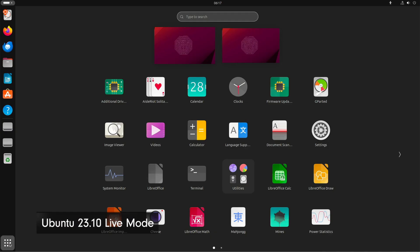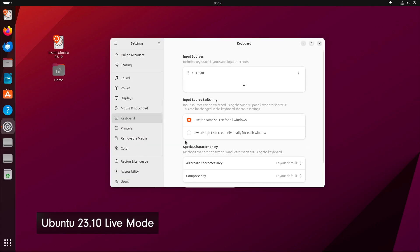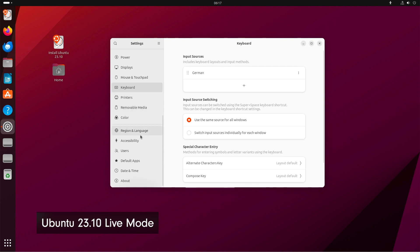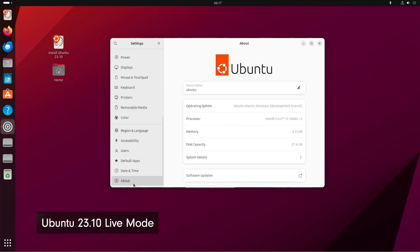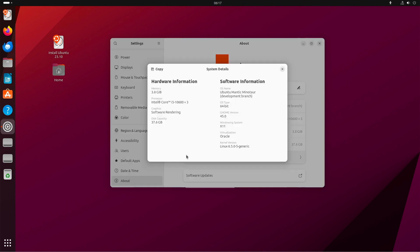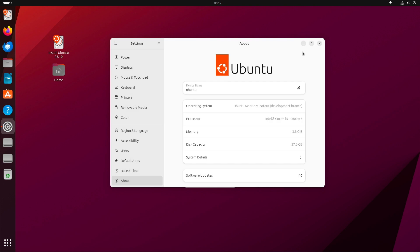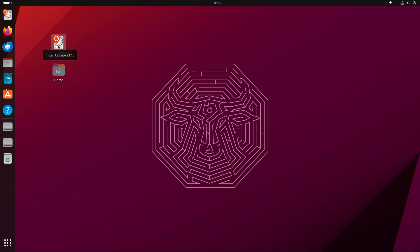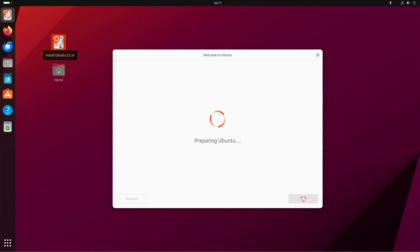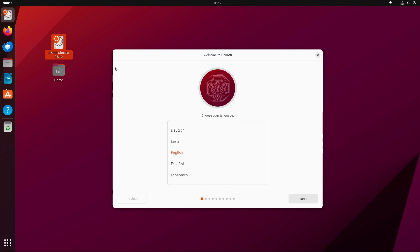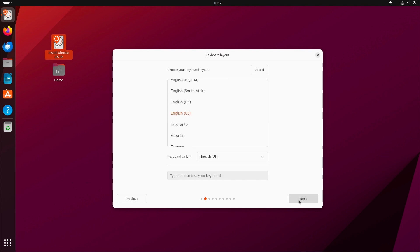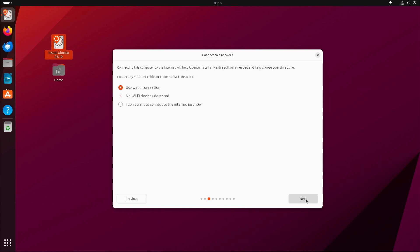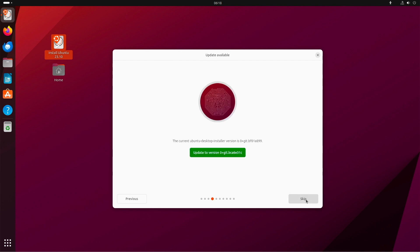We are in Ubuntu 23.10 Live Mode. If you booted up the system, you are able to test the system without any change on your hard disk. You can try the full system as extensive as you want. If you want to install the system, then check on the desktop the button Install Ubuntu. Double click it. The installer now will open. In the first hand, you have to choose your language. Then select your keyboard. Click next. In this case, a newer version of the installer is available. I decided to update it.